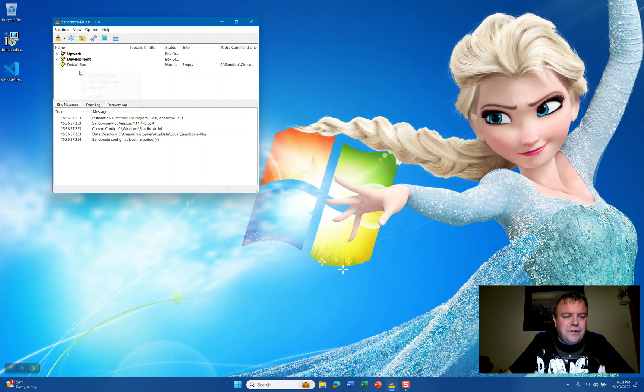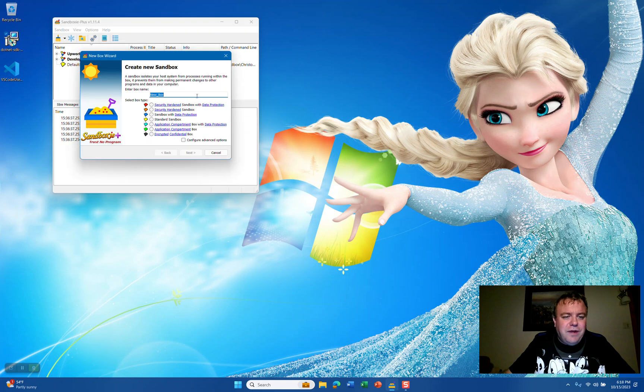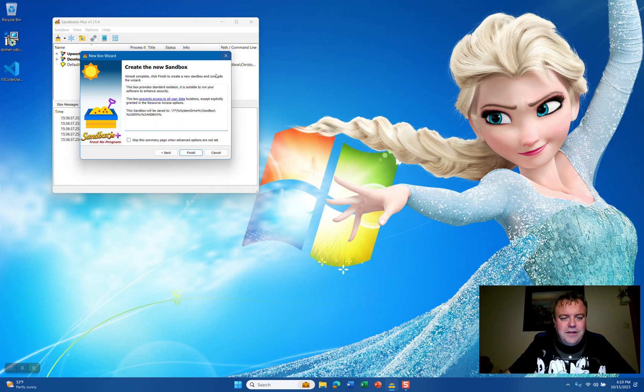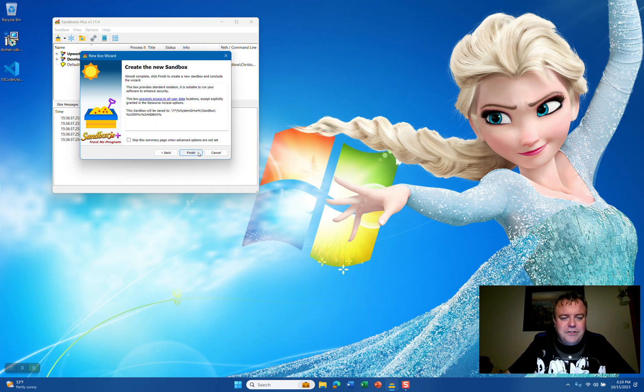We're going to right-click and create a new box, Sandbox with Data Protection, and name it VS Code, then hit the Finish button.